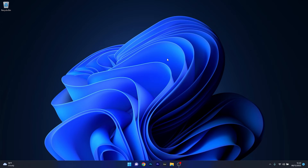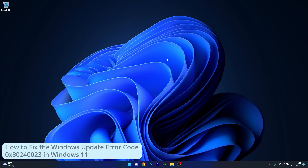Hey everyone, Edward here at Windows Report and in this video I will show you how to fix the Windows Update Error Code 0x80240023 in Windows 11.